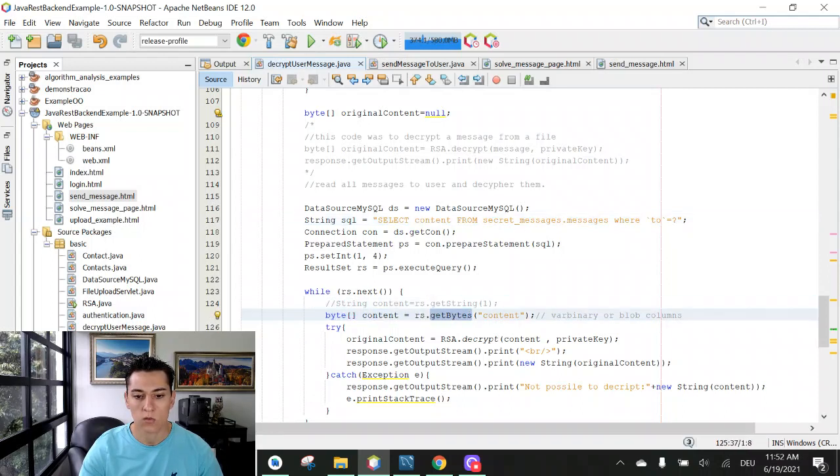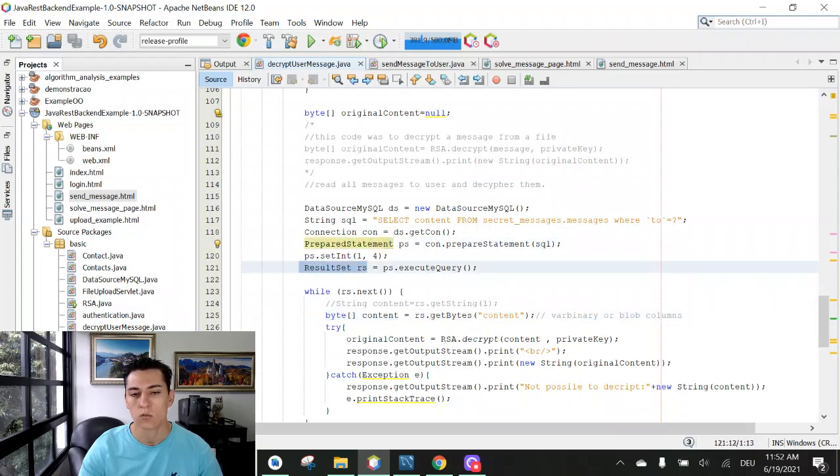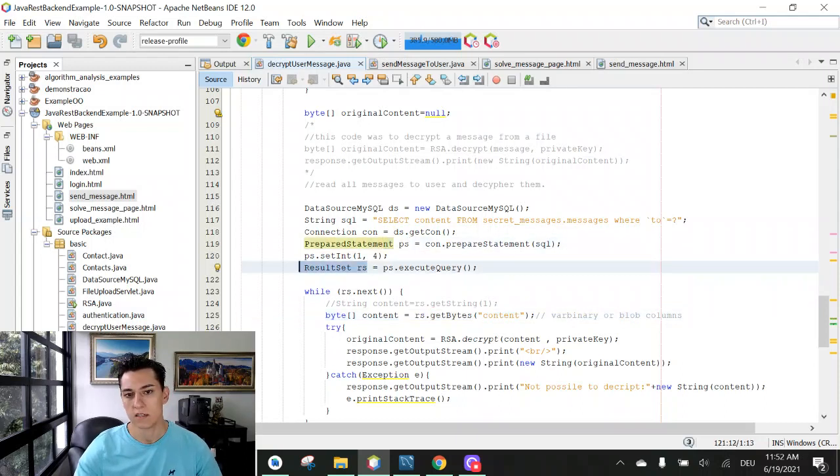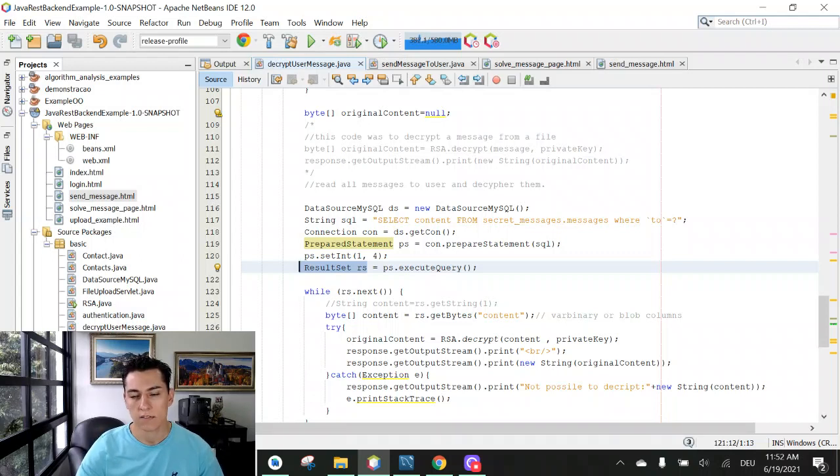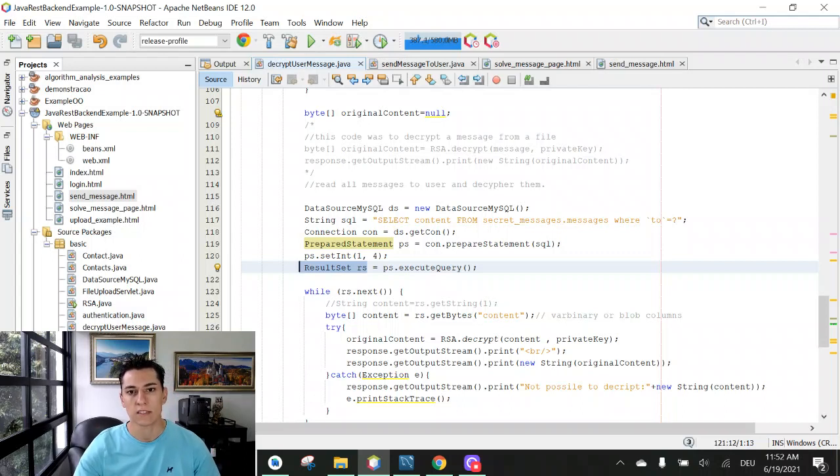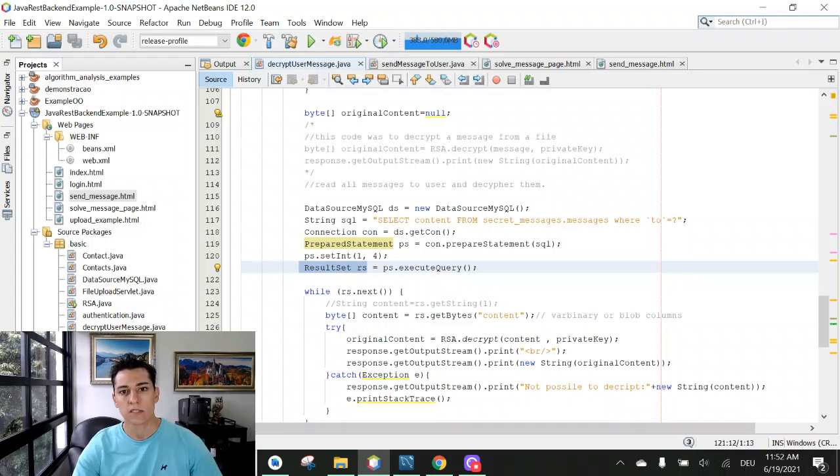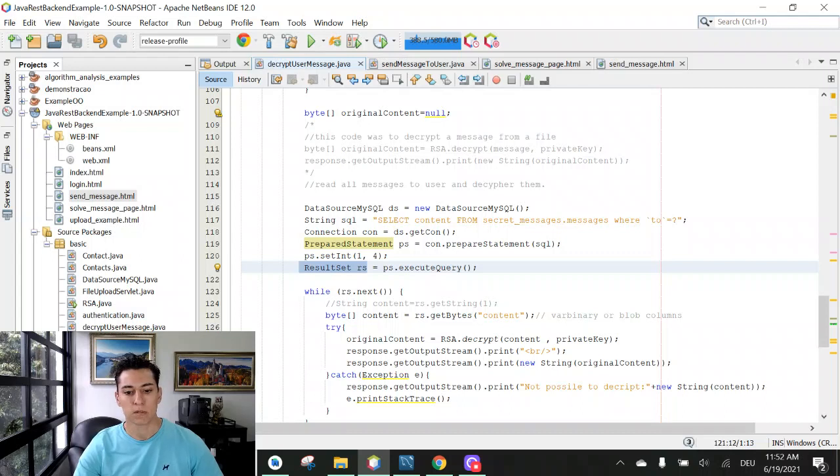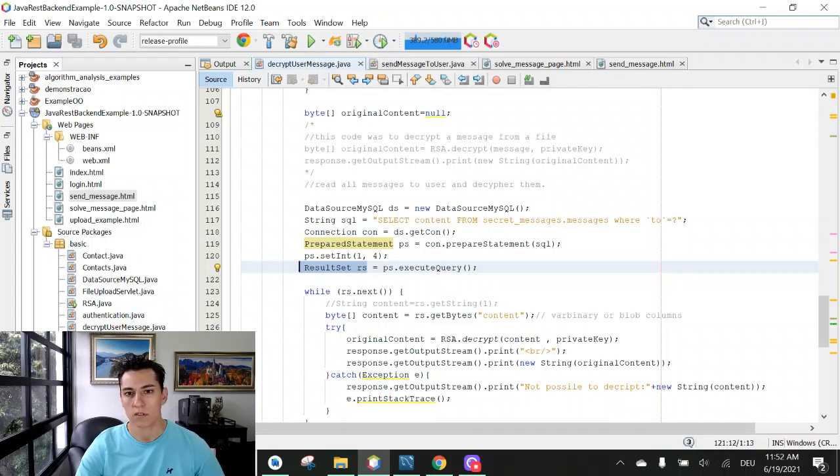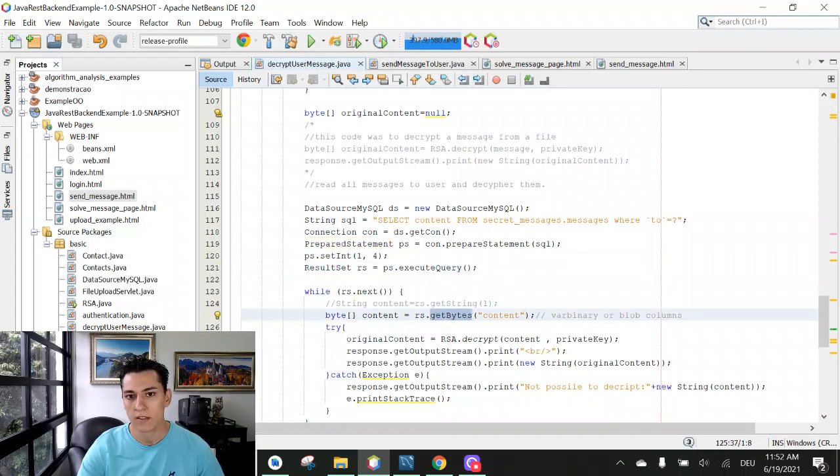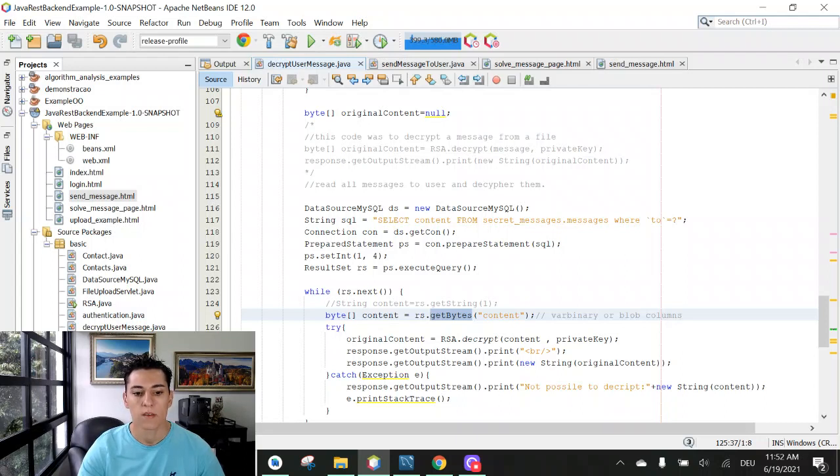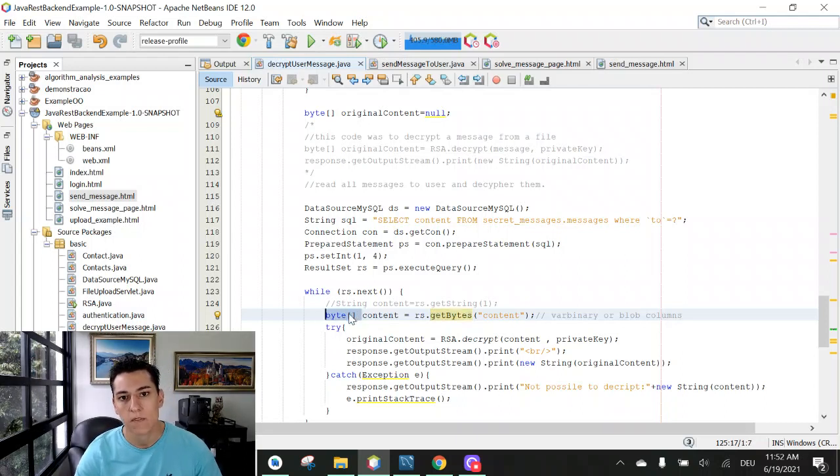Now not with the prepared statement but in the result set object. The result set is the object that represents the records that have returned from one query we have executed in the database. We can just read the entries for the blob column or var binary column using the get bytes method. Then it converts automatically that blob content to one byte array content and now we have back the same value we have saved. So simple like that.